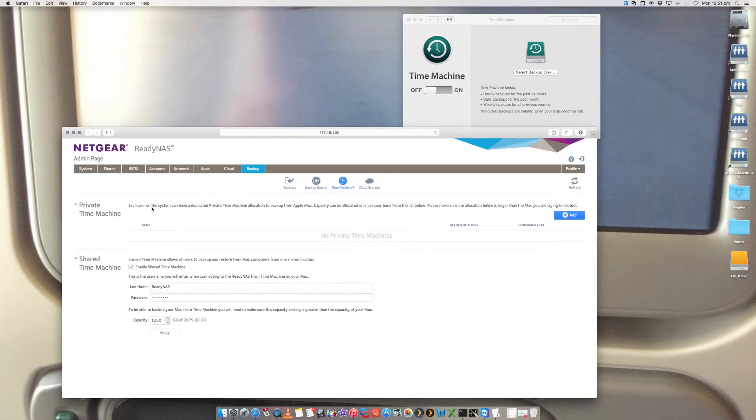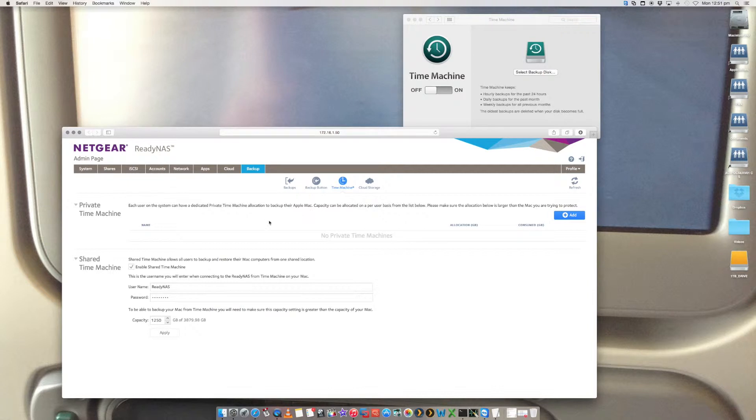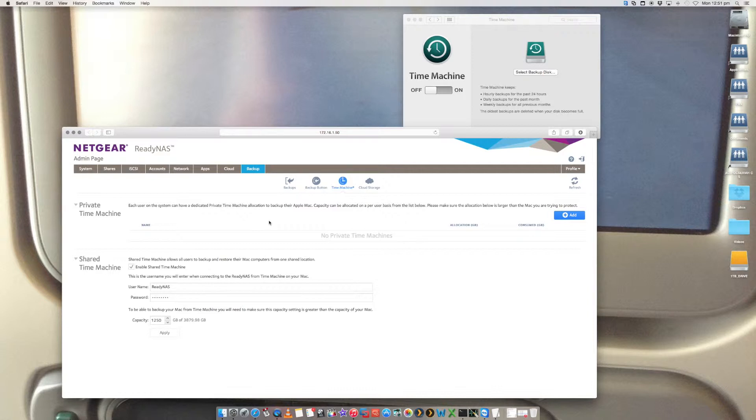So each user on the system can have a dedicated private Time Machine allocation to back up their Apple Mac. So what we can do here is we can set up multiple Time Machine backup locations if you have multiple Macs in your home or in your business to back up to that ReadyNAS device. And you can actually allocate how big you want it to be.